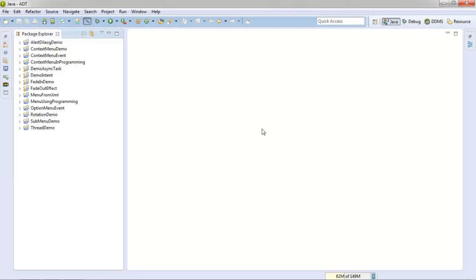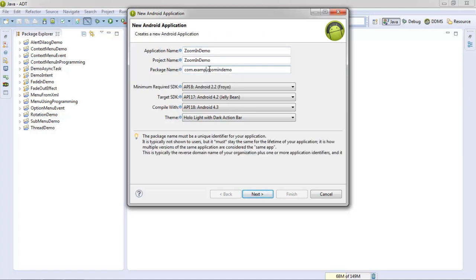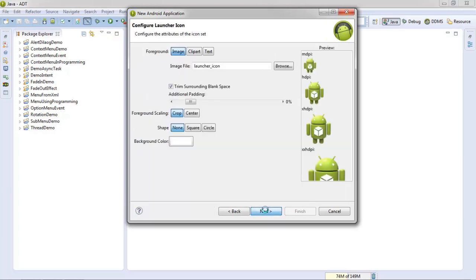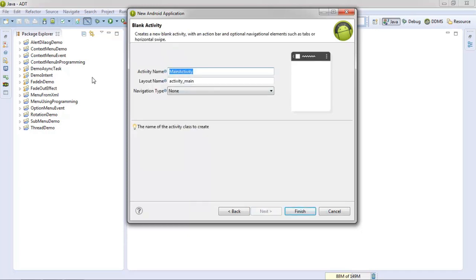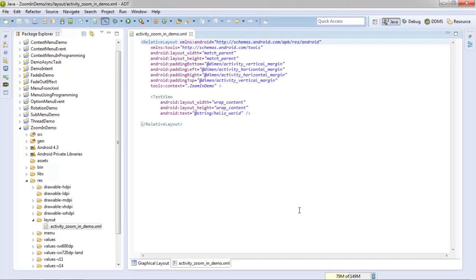First of all, create a new project and give the name of this project 'zoom in demo' and change the package name. Click next, next, next, next, then change the main activity to 'zoom in demo' and click finish.